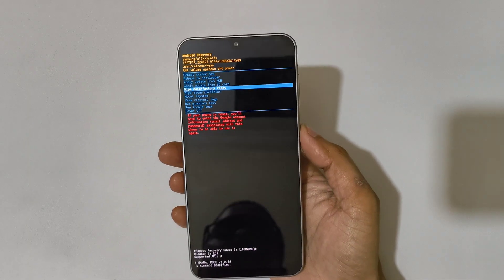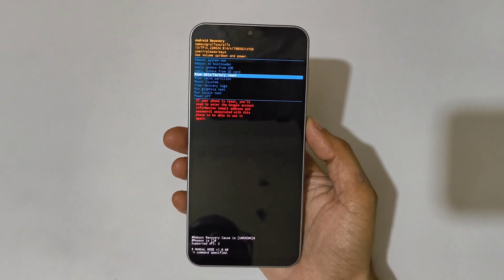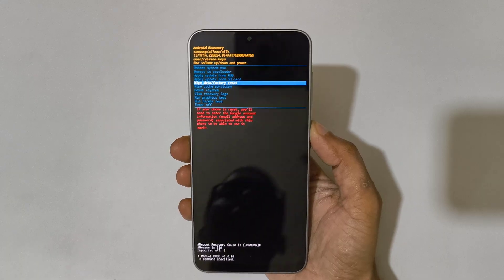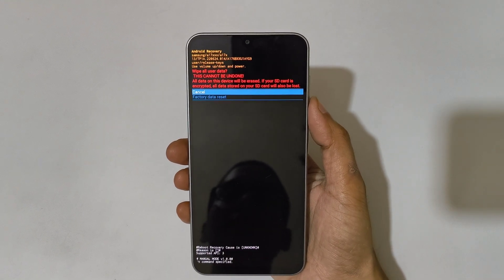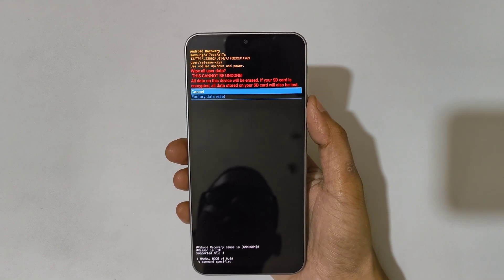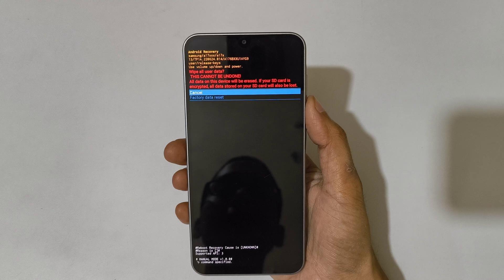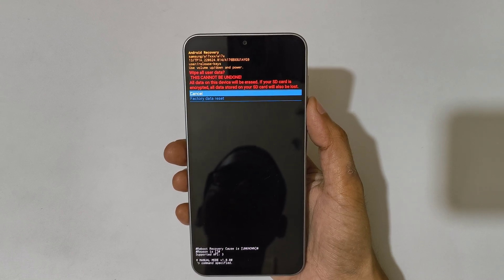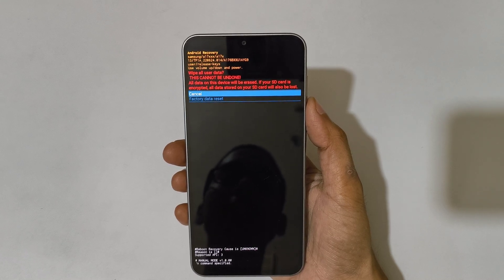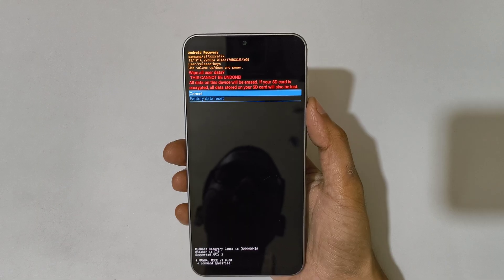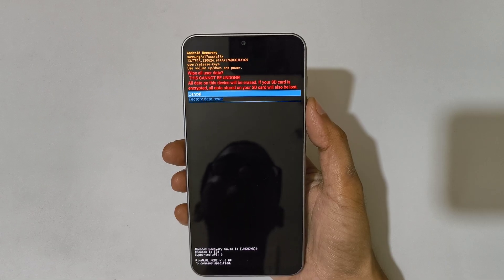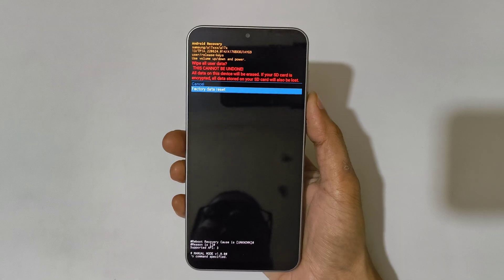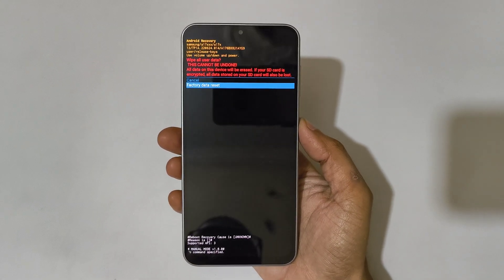Go to wipe data factory reset and confirm. You can see wipe all user data — this cannot be undone. All data on this device will be erased. If your SD card is encrypted, all data stored on your SD card will also be lost.